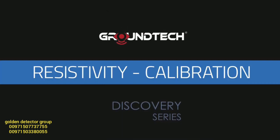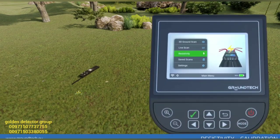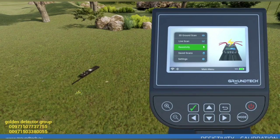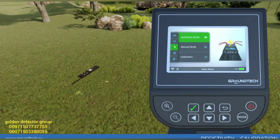Resistivity scanning calibration. Resistivity scanning allows you to find large metals, large structures such as tunnels, chambers, and caves. Resistivity scanning has two different search modes as automatic and manual.